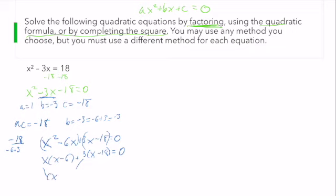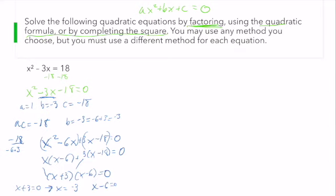I collect my greatest common factors and I have that x plus 3 and x minus 6 are my factors. Setting each equal to zero: x plus 3 equals zero gives x equals negative 3, and x minus 6 equals zero gives x equals 6. So I'm going to get the same solutions regardless of which method I use — factoring, quadratic formula, or completing the square. Next, why don't we go ahead and use the quadratic formula? We'll do that in orange.